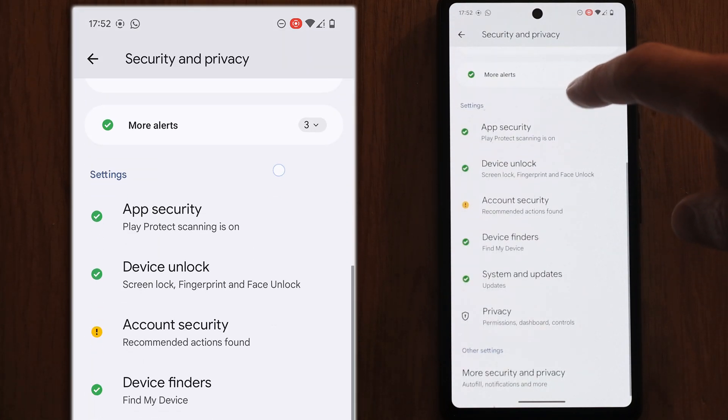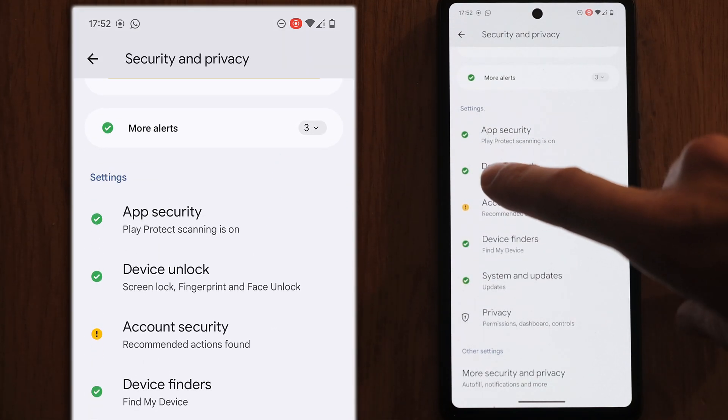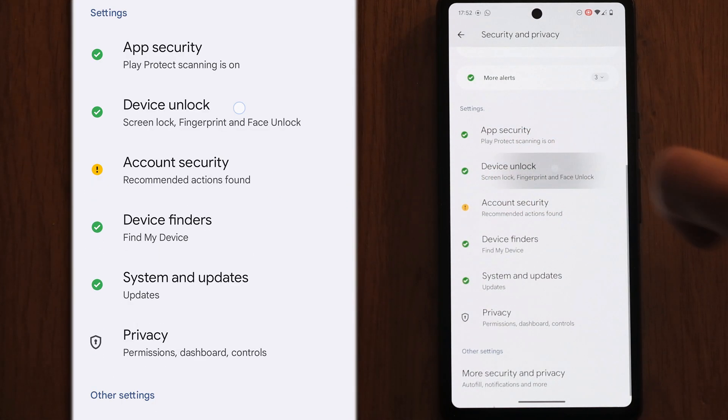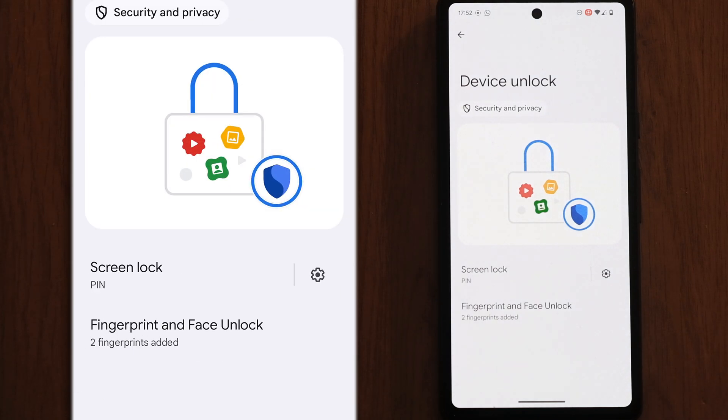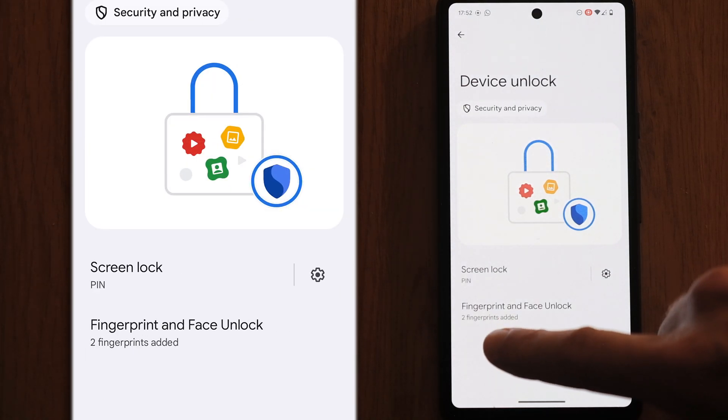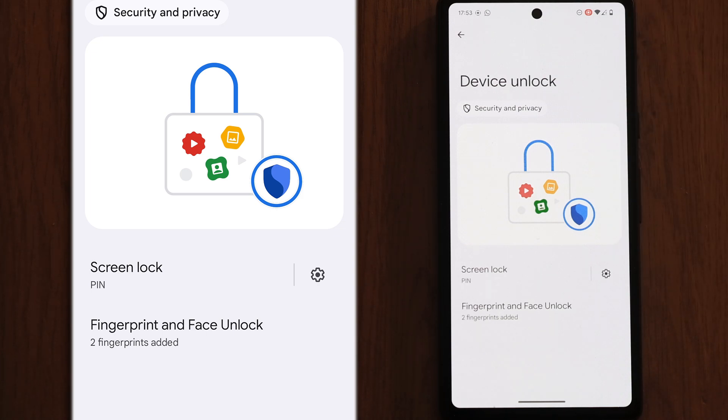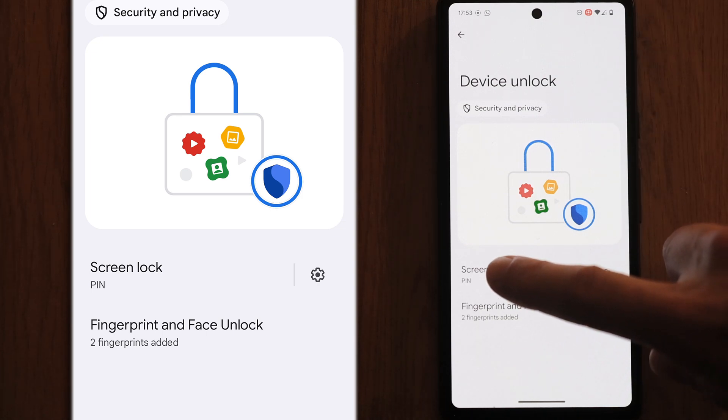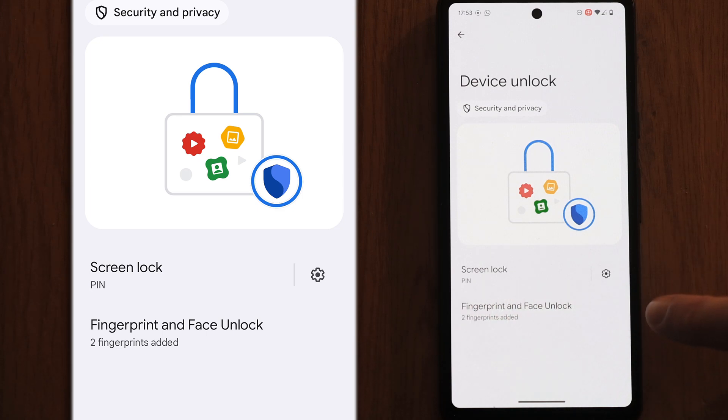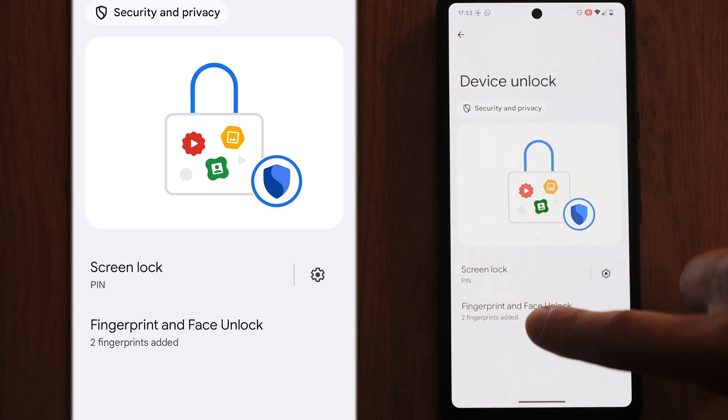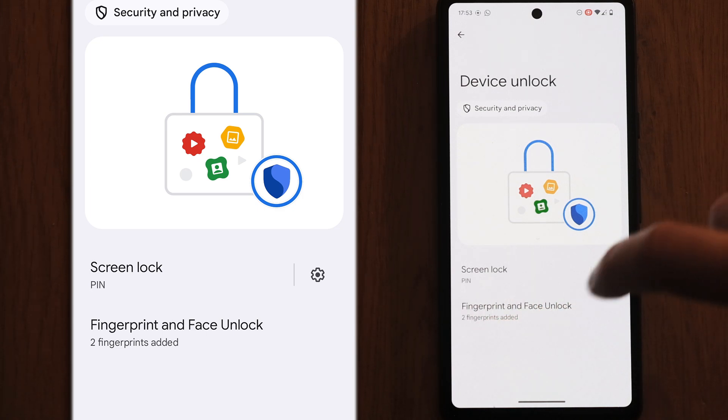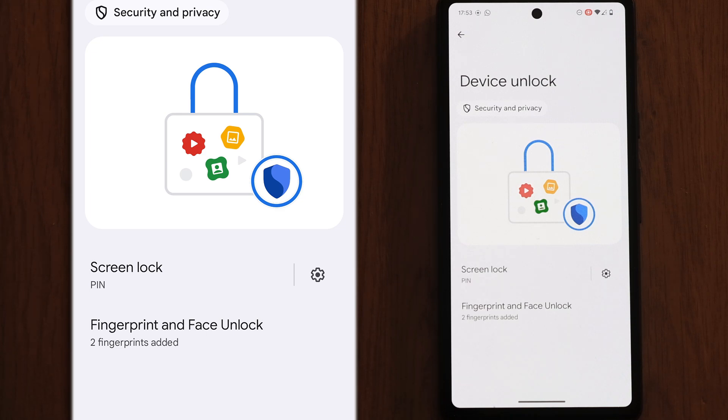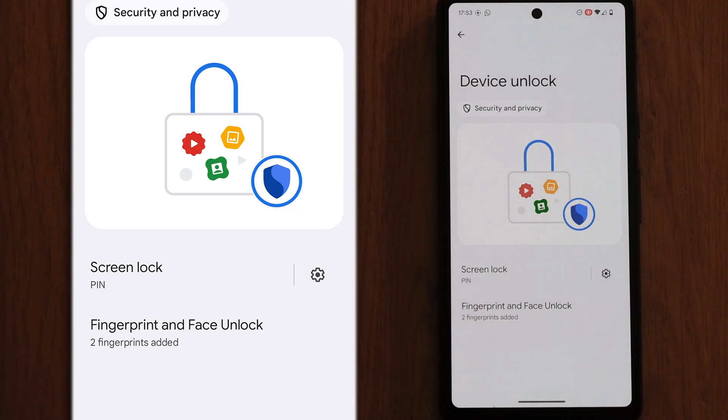If you then scroll down and check the device unlock, you should just check that all of these device unlock methods are ones that you recognize. So if you've got a pin set up, it should say pin. And then under fingerprint and face unlock, it says two fingerprints added which are both my own. Make sure that any fingerprints and face scans you've got here are your own. If you've added only one fingerprint but it's showing two fingerprints here, then you know that someone else has added their fingerprint to unlock your phone at some point.